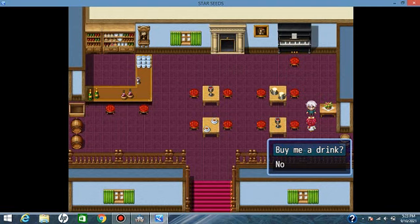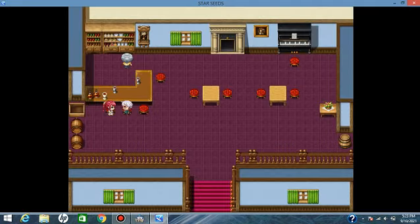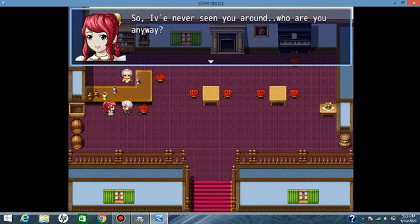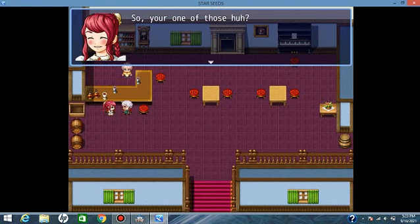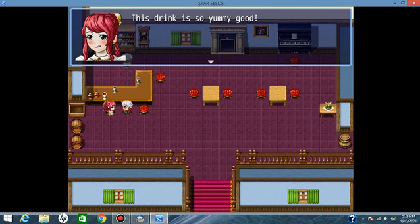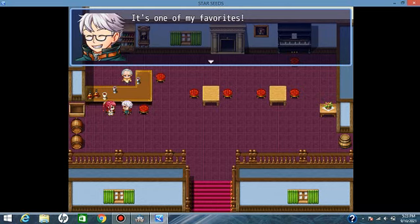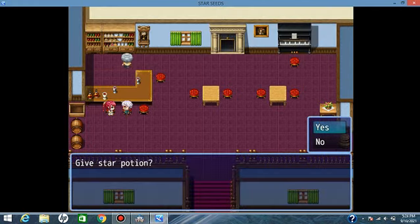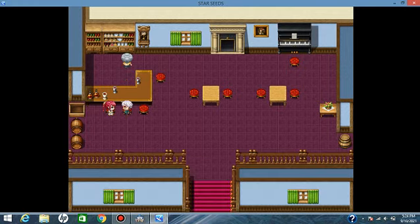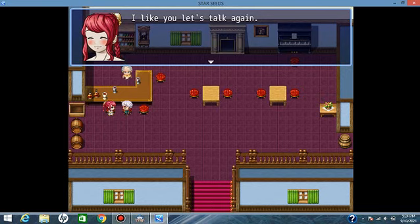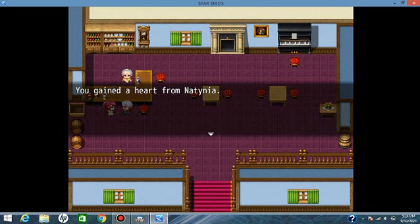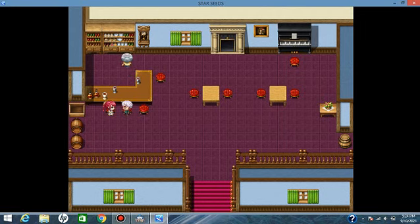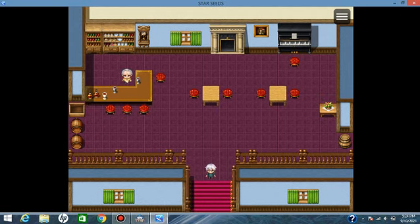Buy her a drink, I guess. You gained a heart from Natanya. Eventually I'm going to have a heart system where it kind of shows how many you have with everyone.